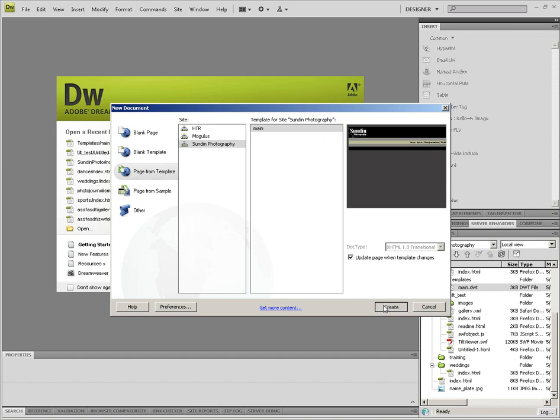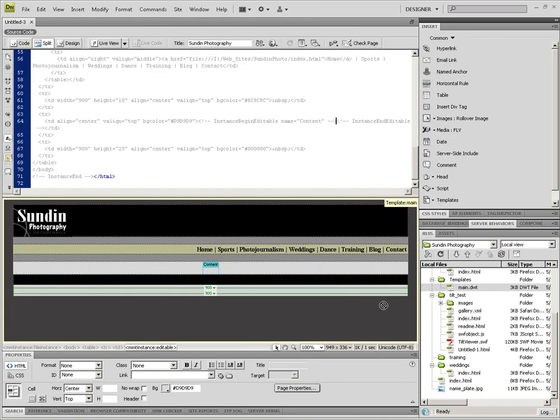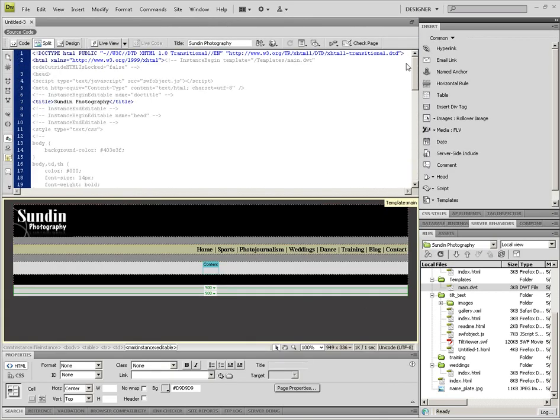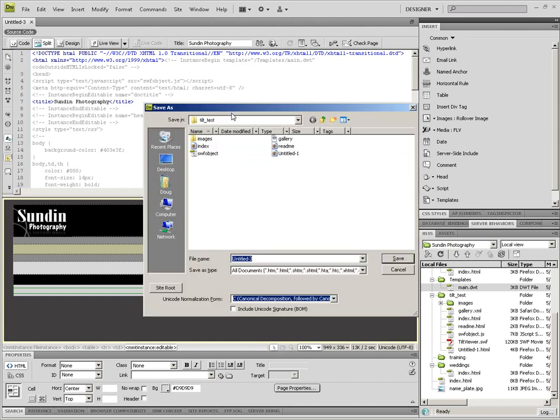So I'm going to click create, and if you scroll to the top on this template, you'll notice that what we just copied in there is now in the header. So I'm going to go ahead and save this, and I'm going to call it just untitled one in my tilt test for the example.